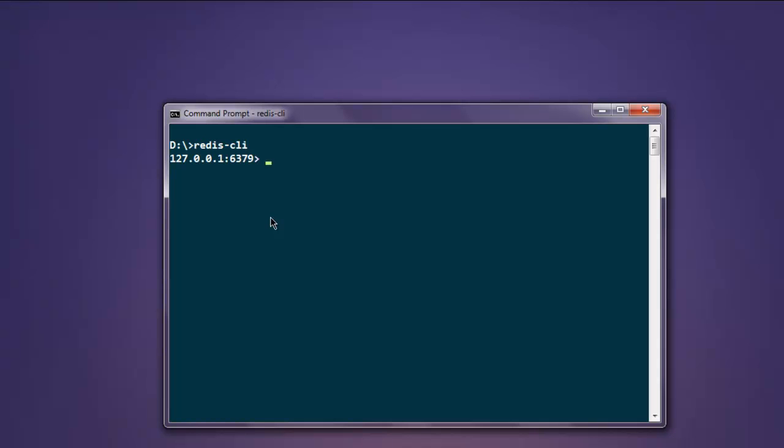Once you're on the Redis prompt, type in ping. You can see Redis returns you the reply saying pong. After that, if you want to echo a certain message...